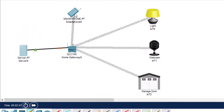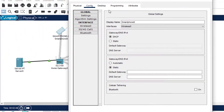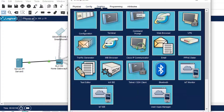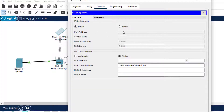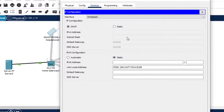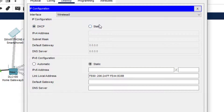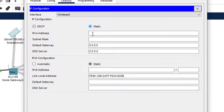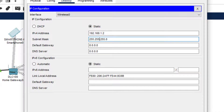Next we go to the smartphone. In the Desktop IP configuration, it would actually be on DHCP by default. We click on Static and assign 192.168.1.2. This subnet mask will automatically come. The interface is wireless 0 by default.